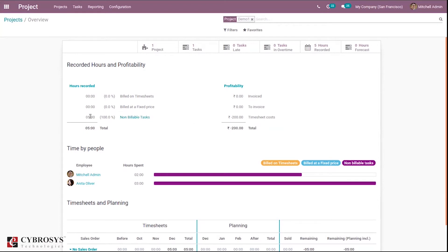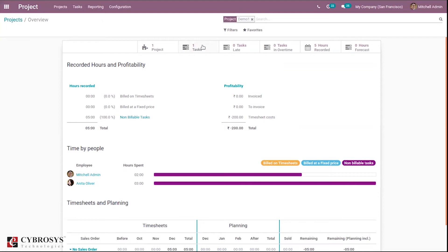We have added a timesheet for tasks, and based on that timesheet and the timesheet cost set on the employee's HR settings, you can see a timesheet cost of negative 200. This is negative 200 because the cost per hour for the admin is set to 100.